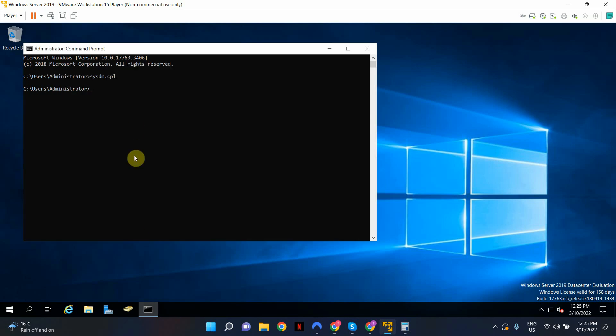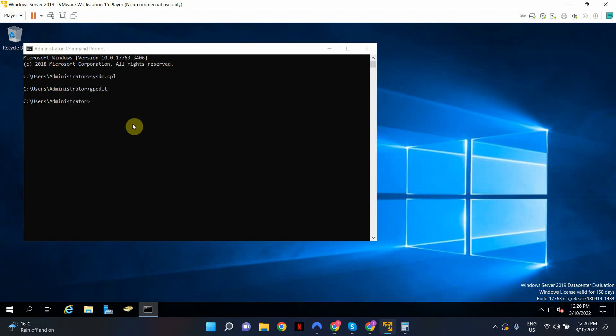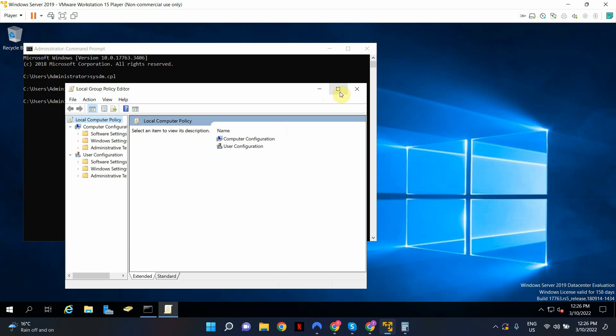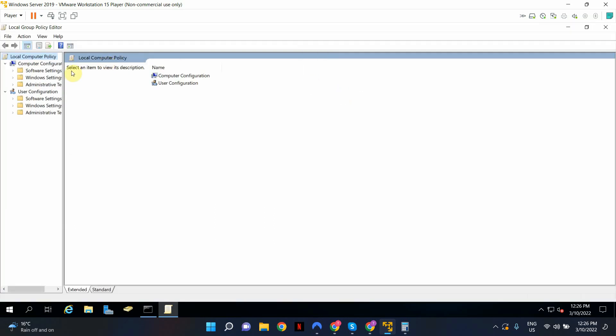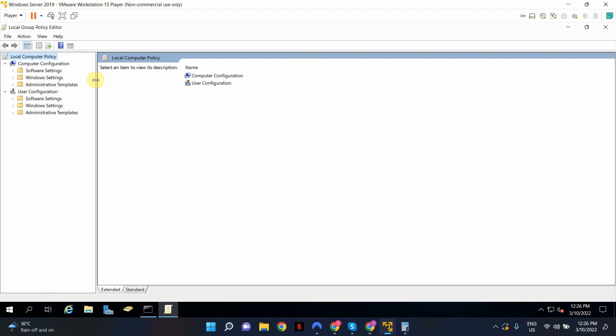There's one more step that you have to do. The last step or the final step is to enable RDP access for the standard user at the local group policy level. So let's open up local group policy editor. I'm going to type gpedit and hit enter. This will open up local group policy editor. Let me expand the window and I'll move this a little bit further so we can see this clearly.